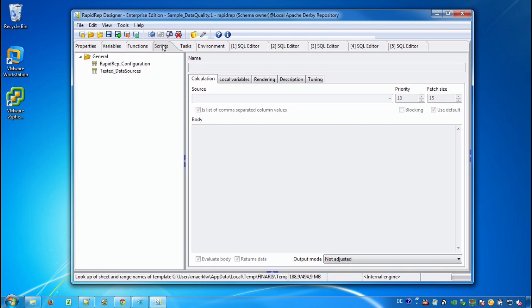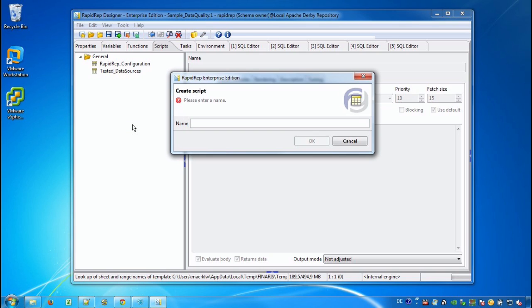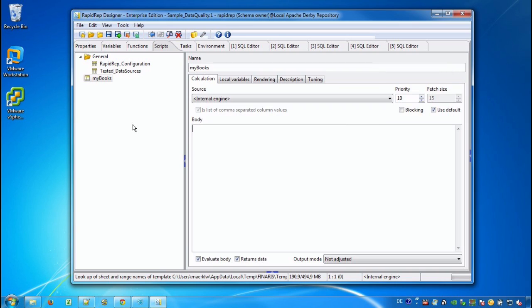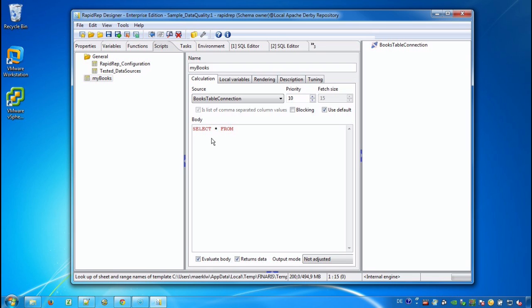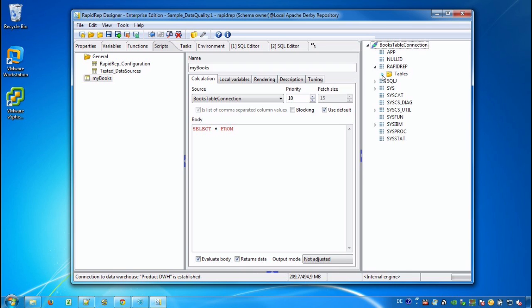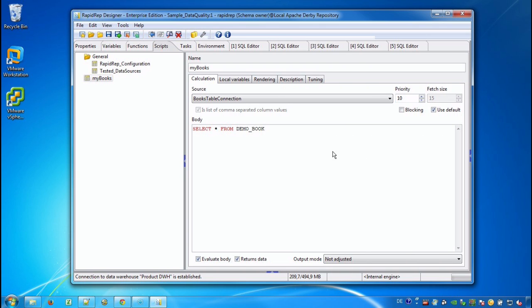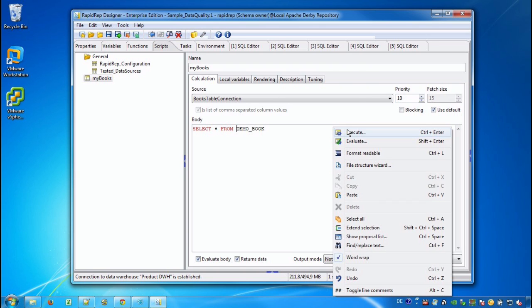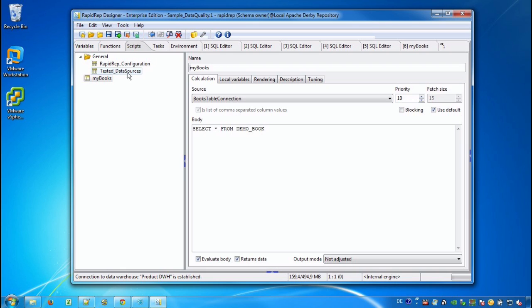Now we go to the scripts and we create a new script. We give it a name called MyBooks. And on the right hand side we select our newly created connection in the Source field. And below in the body here we provide a select statement, which in this case is a simple select star from. And we open the database browser for this connection. And we can use drag and drop here. So this is our table or a selection of information which contains the data that we would like to test in this example.